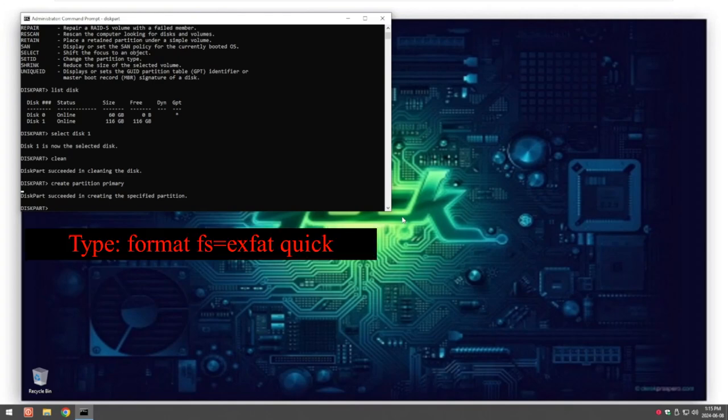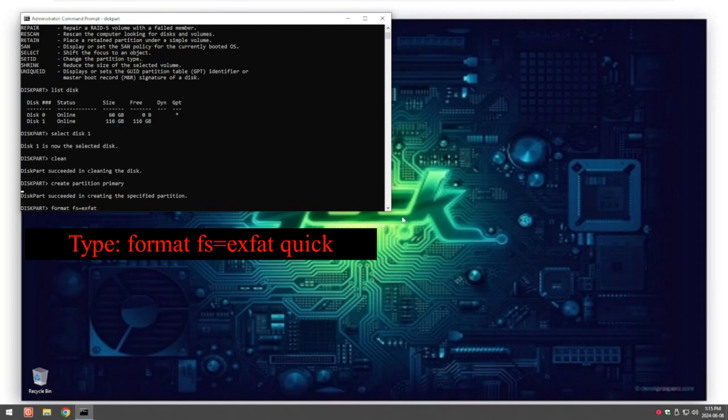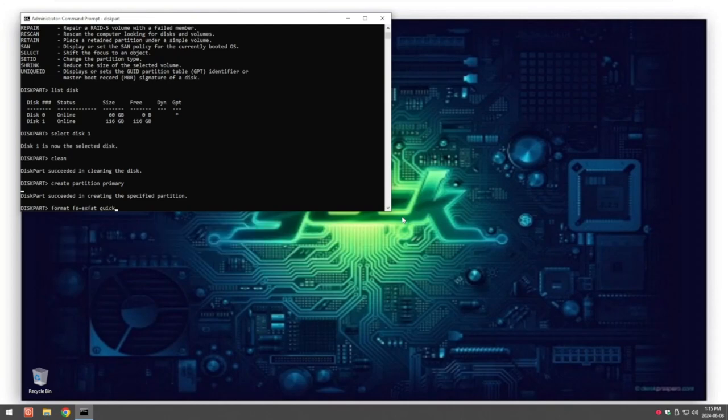So the way we do that is we type in the word format, FS for file system equals, for me EXFAT, and then this is an imperative part, put QUICK. If you don't type QUICK then it's going to take a long time to format the system.